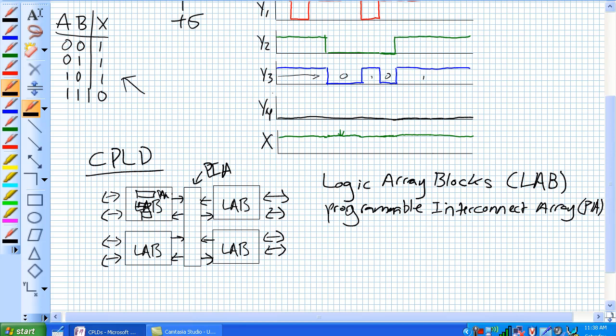So if you remember our fan and gas circuit from lab six there, fan and gas control. Let's say the fan, for some reason, whether it turned on or off, it also influenced the gas.